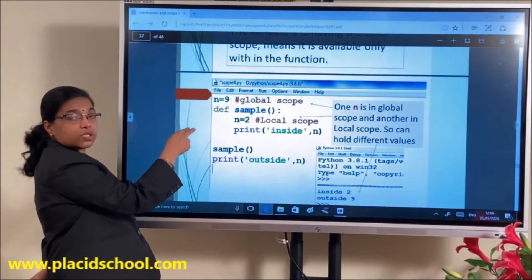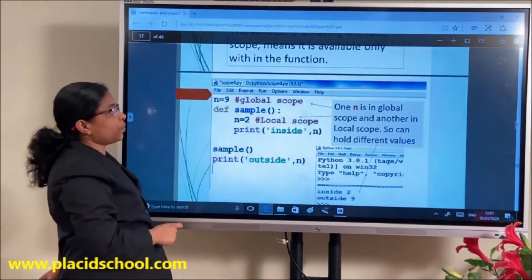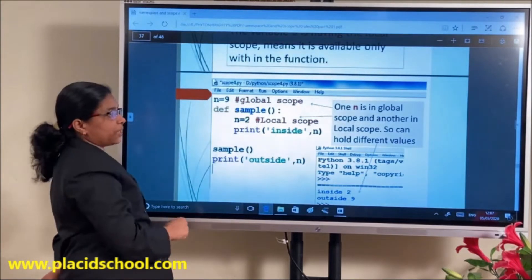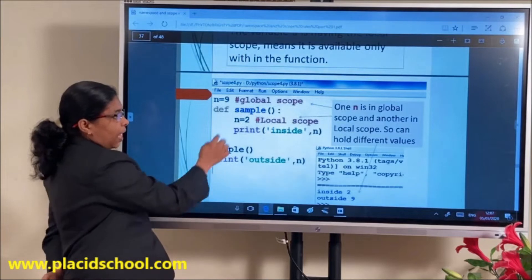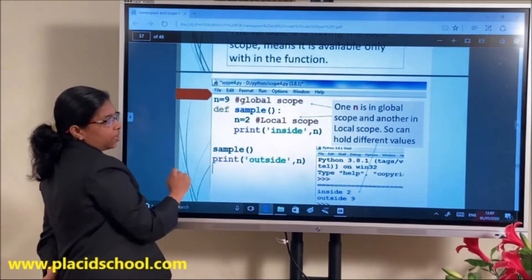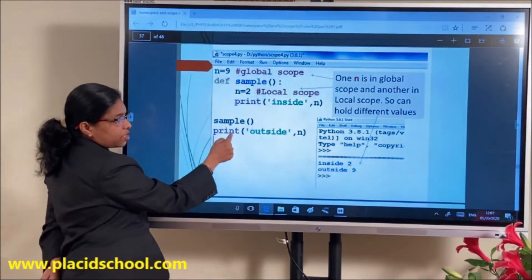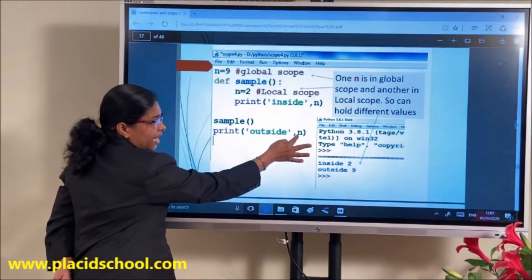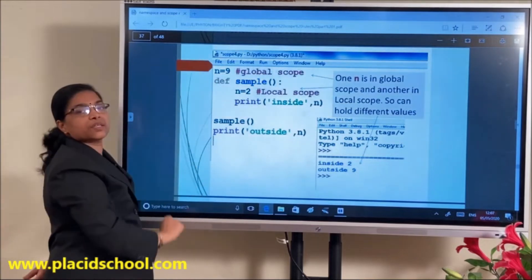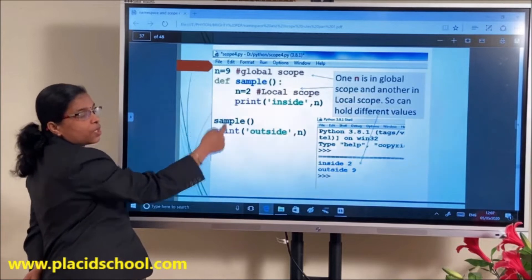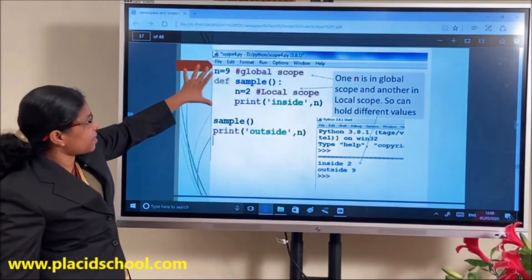See this example: I have defined the same variable N at both local and global scope. N at the top level (outside all functions) is global. But inside the function sample I have defined N as 2 — that is a local scope variable. When the function sample is called, the local N=2 will be printed. After the call, the outer print N will print the global value, which is 9.